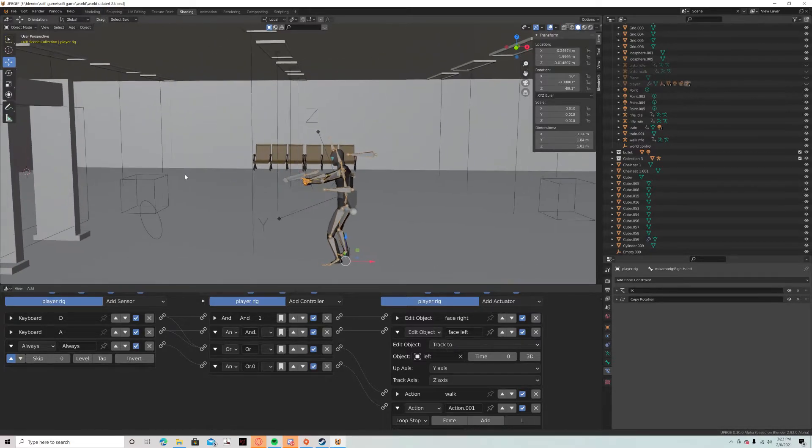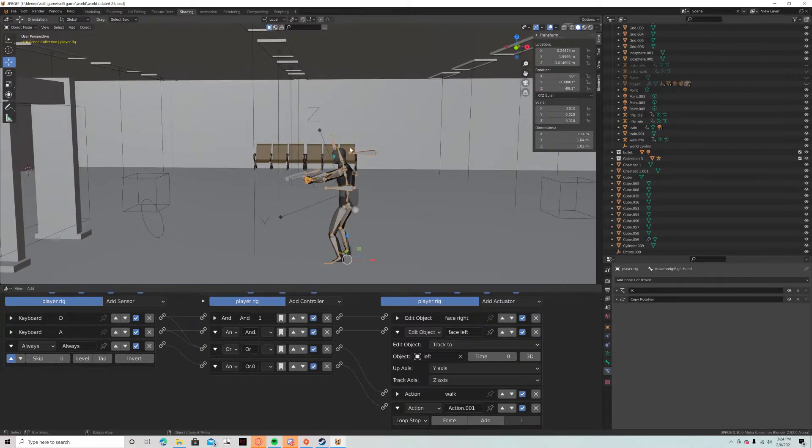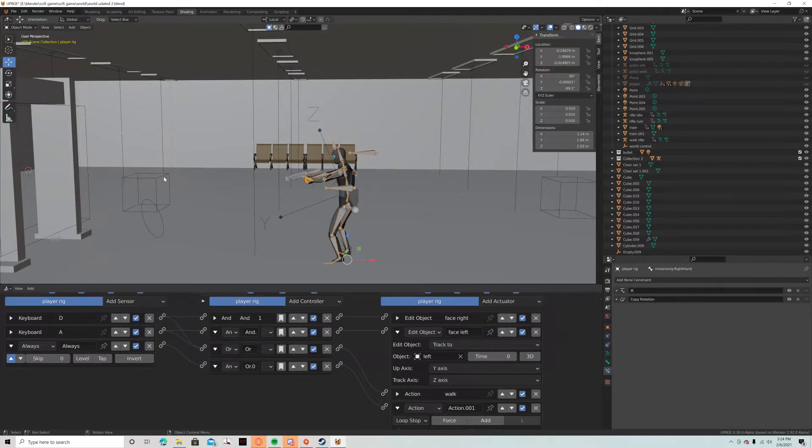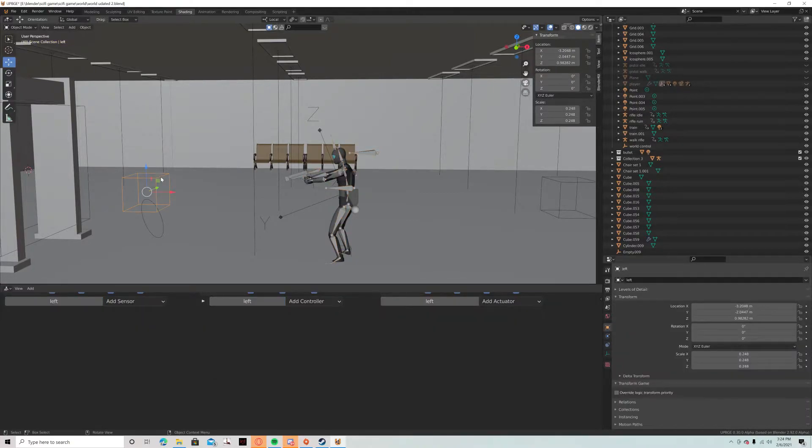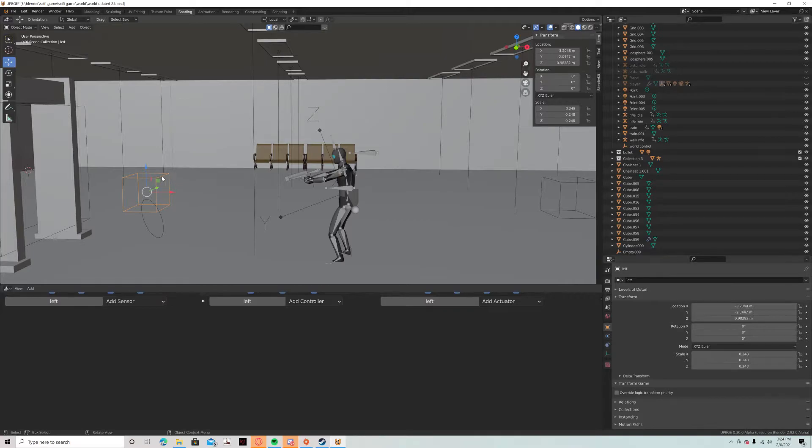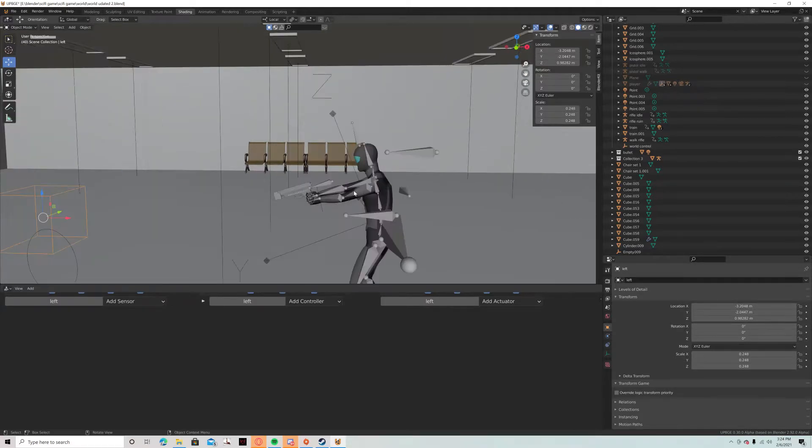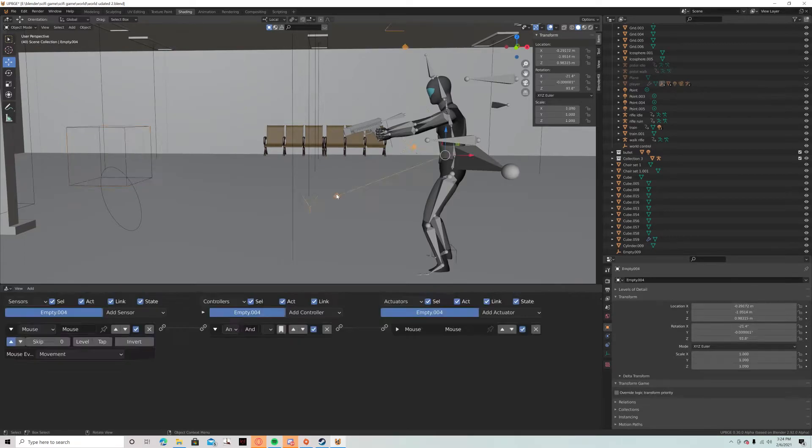So this whole thing, this skeleton is going to track to this empty. Now for the aim, the aiming all starts here.